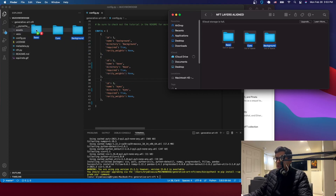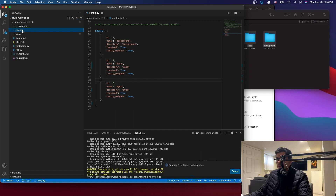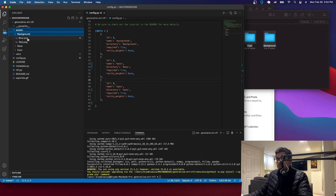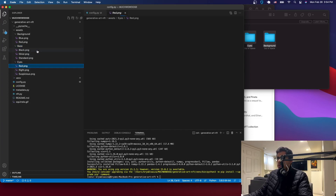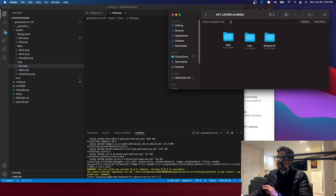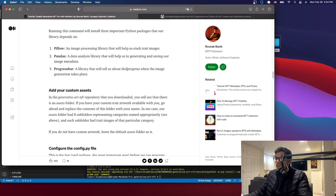Now take all of your artwork folders — the aligned layers from the previous tutorial — and move them into the assets folder here on the left. It may take a moment to copy. Once done, you can see your artwork is there: you have the background folder with two backgrounds, and all the other layers.